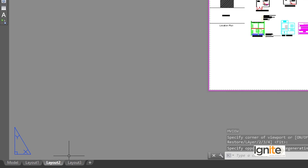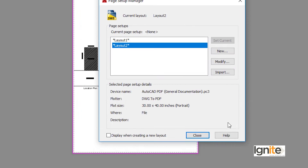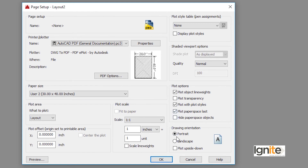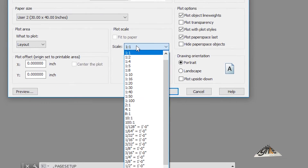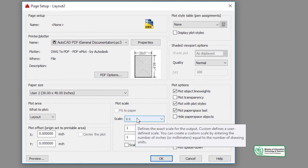We have a scale option when we go to Page Setup Manager. You need to set the scale accordingly. For example, a scale of 1:1 means no scaling. If the scale is 1:8, it means 8 feet in the drawing equals 1 foot in the layout. Common scale requirements are 1:8, 1:4, and 1:2, and you can change them depending on requirements.